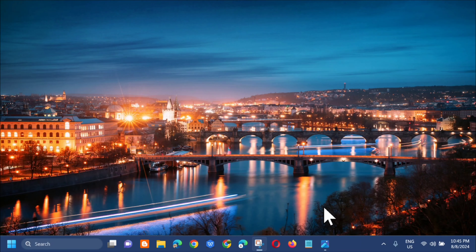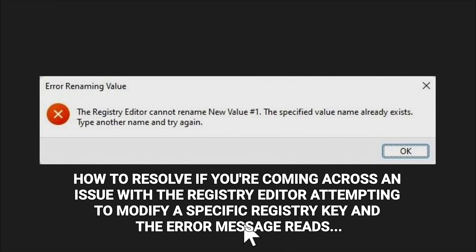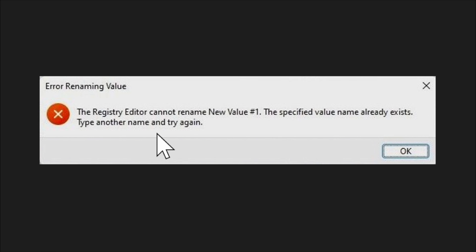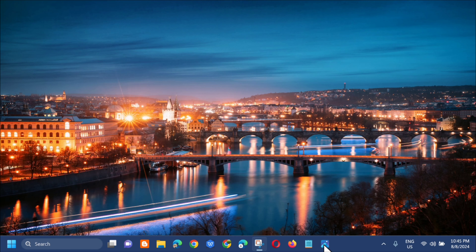Hello everyone and welcome back to my channel Edmond Mendaros. For today's quick tutorial, I'm going to show you guys how to resolve an issue with the Registry Editor — specifically when attempting to modify a registry key and the error message reads: 'The Registry Editor cannot rename value number one, the specified value name already exists, type another name and try again.' Here's how we can fix that.